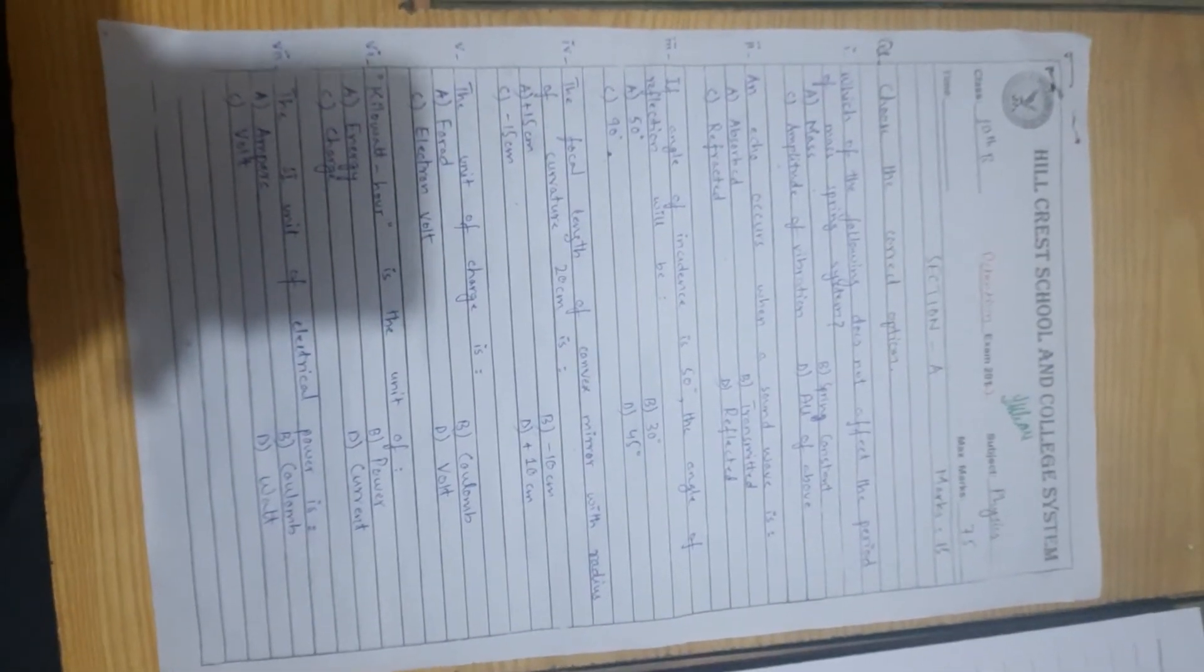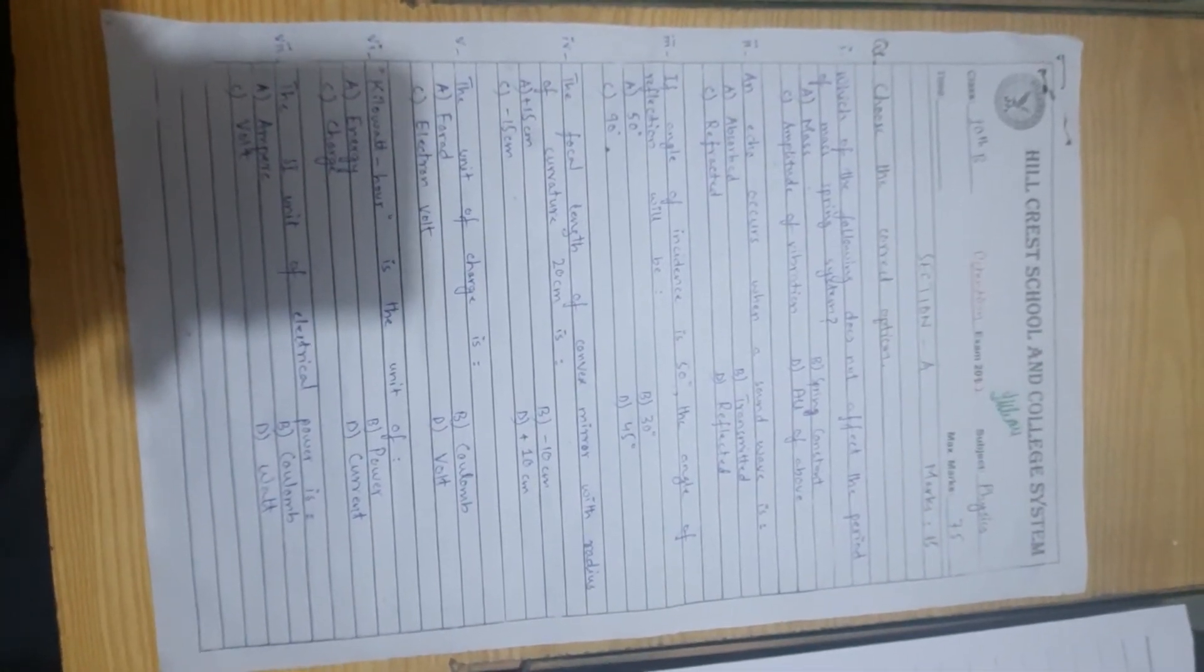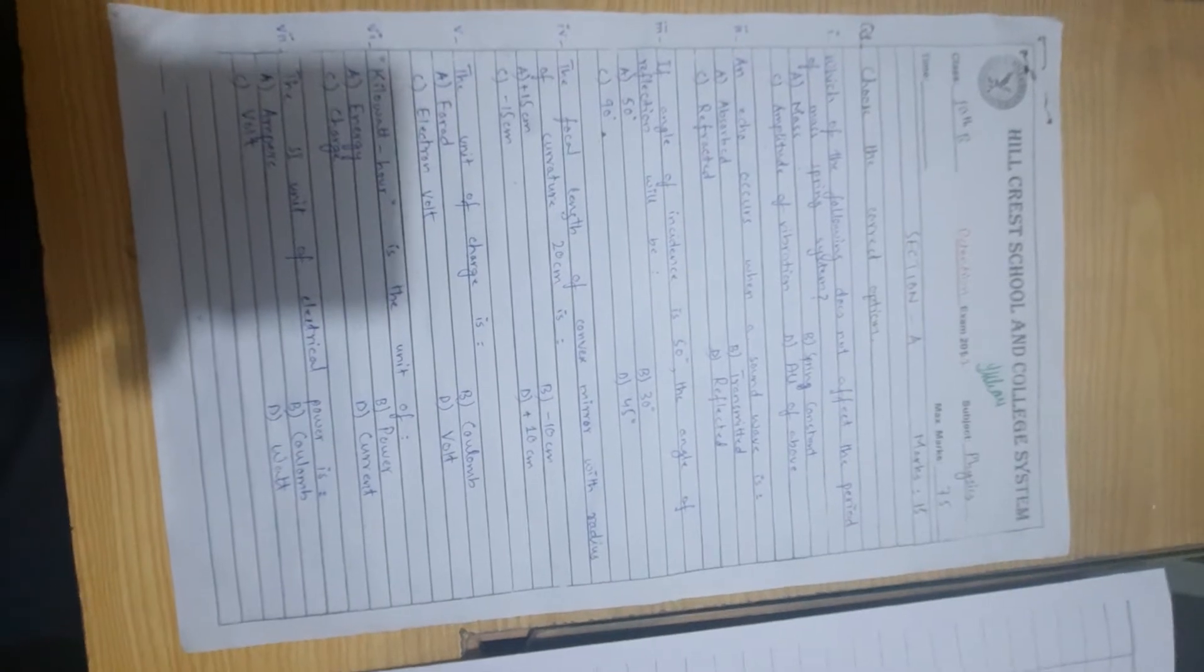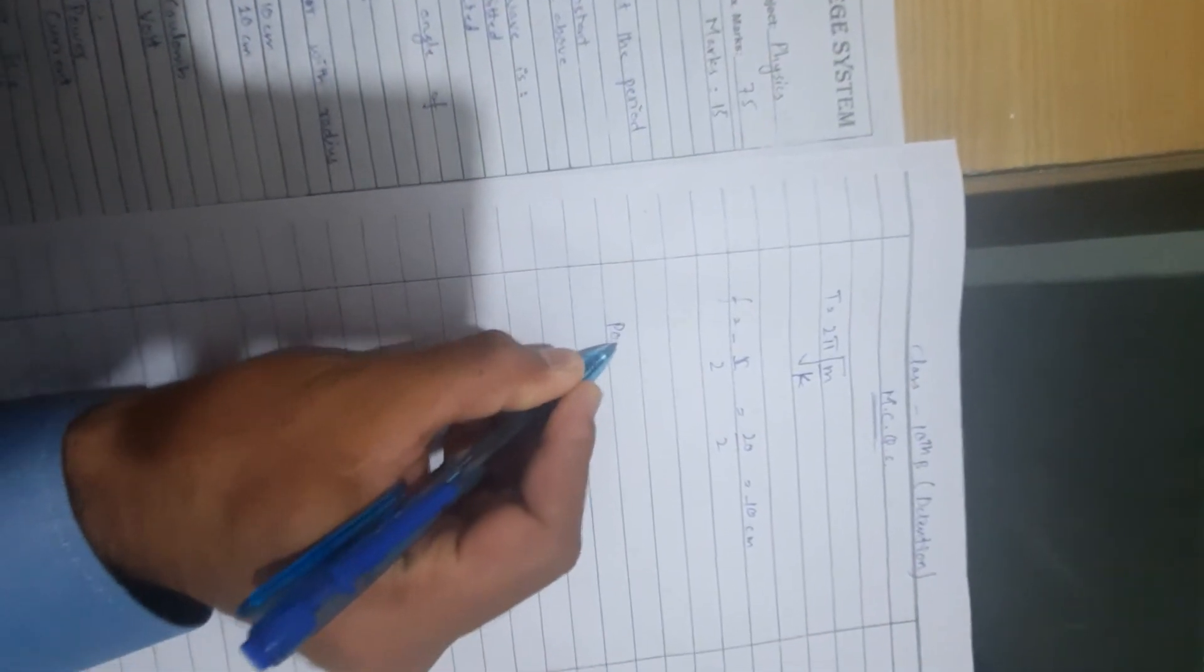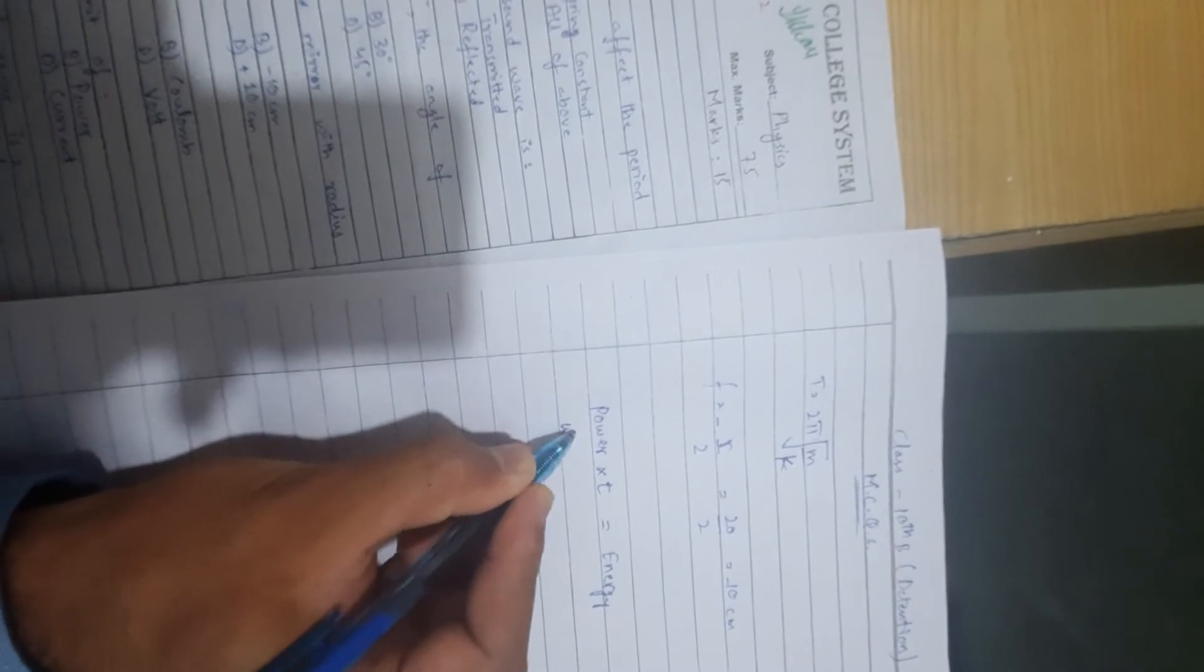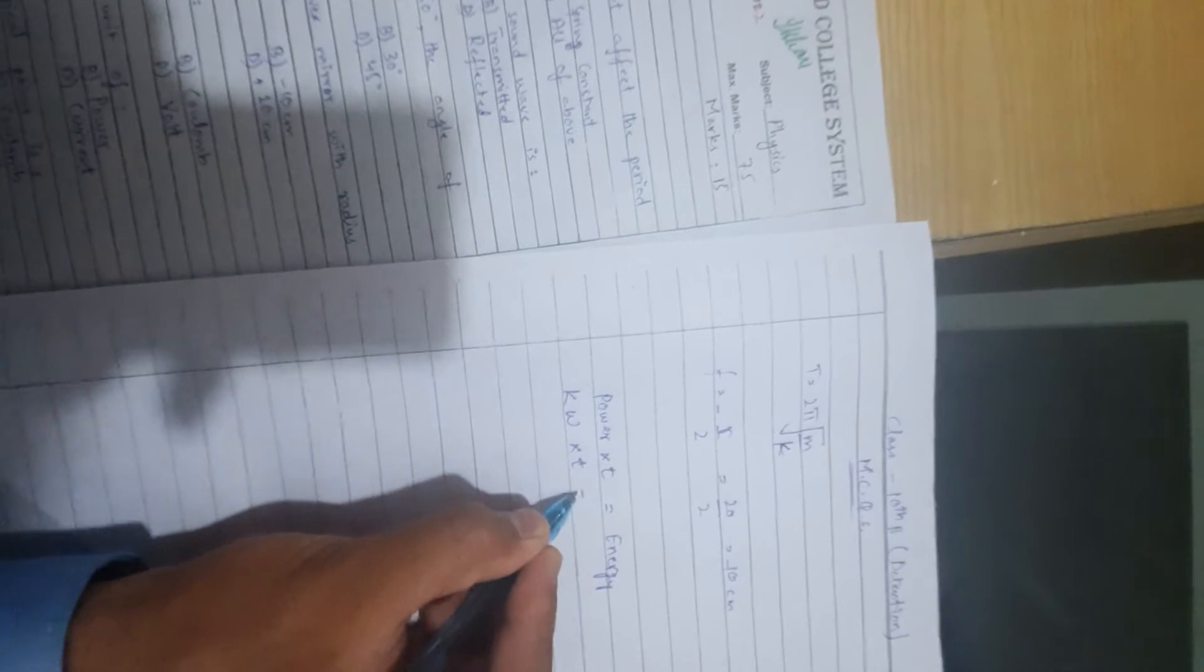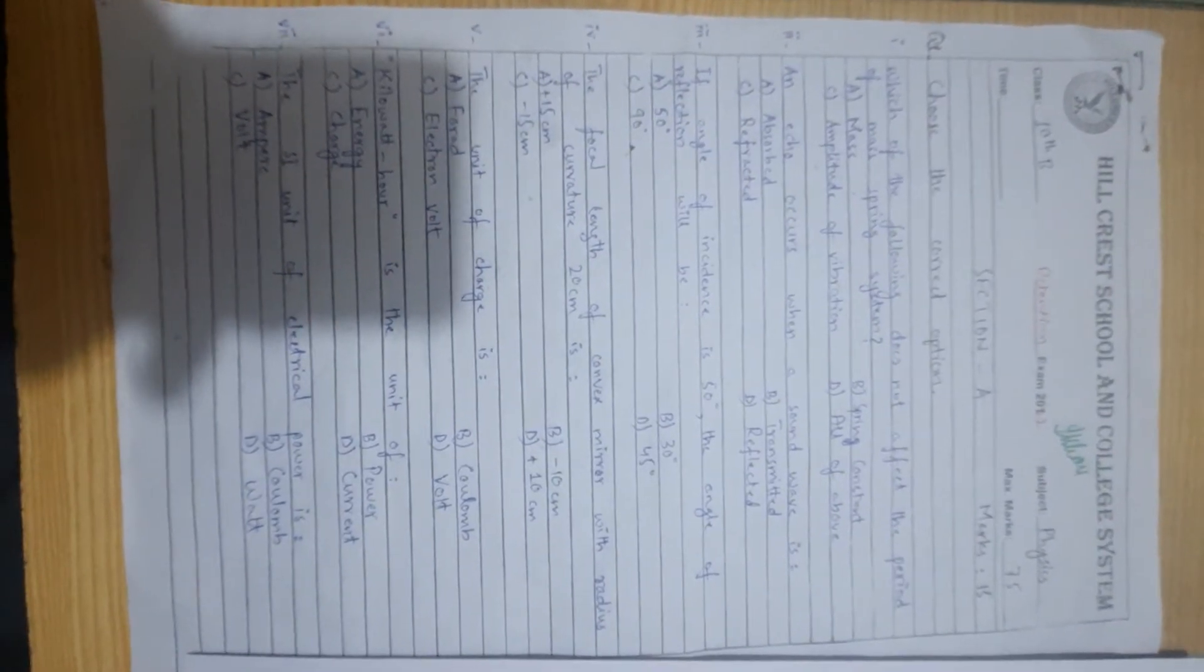Then 6, the unit of kilowatt-hour. Kilowatt is 10 to the power 3 watts. Watt multiplied by time is energy, so kilowatt-hour is a unit of energy.